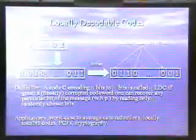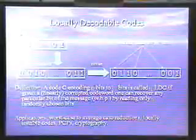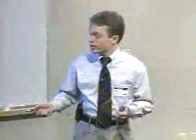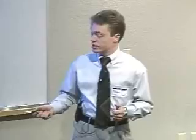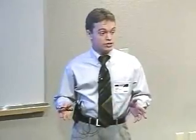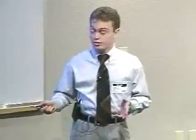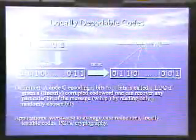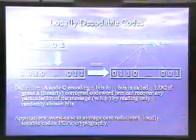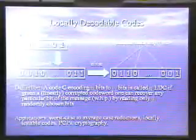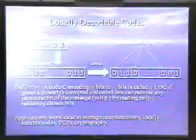Locally decodable codes were initially studied for their natural application in data transmission. However, they also have plenty of applications in computer science: in complexity theory, in the context of worst-case to average-case reductions, and they are related to locally testable codes for probabilistically checkable proofs. They also have a very important application in cryptography that I'll be talking about later. The main goal of research here is to understand how large a blow-up is needed — how long codewords you need if you want very efficient decoding. For example, if you want to decode by looking at just three bits, what is the blow-up?